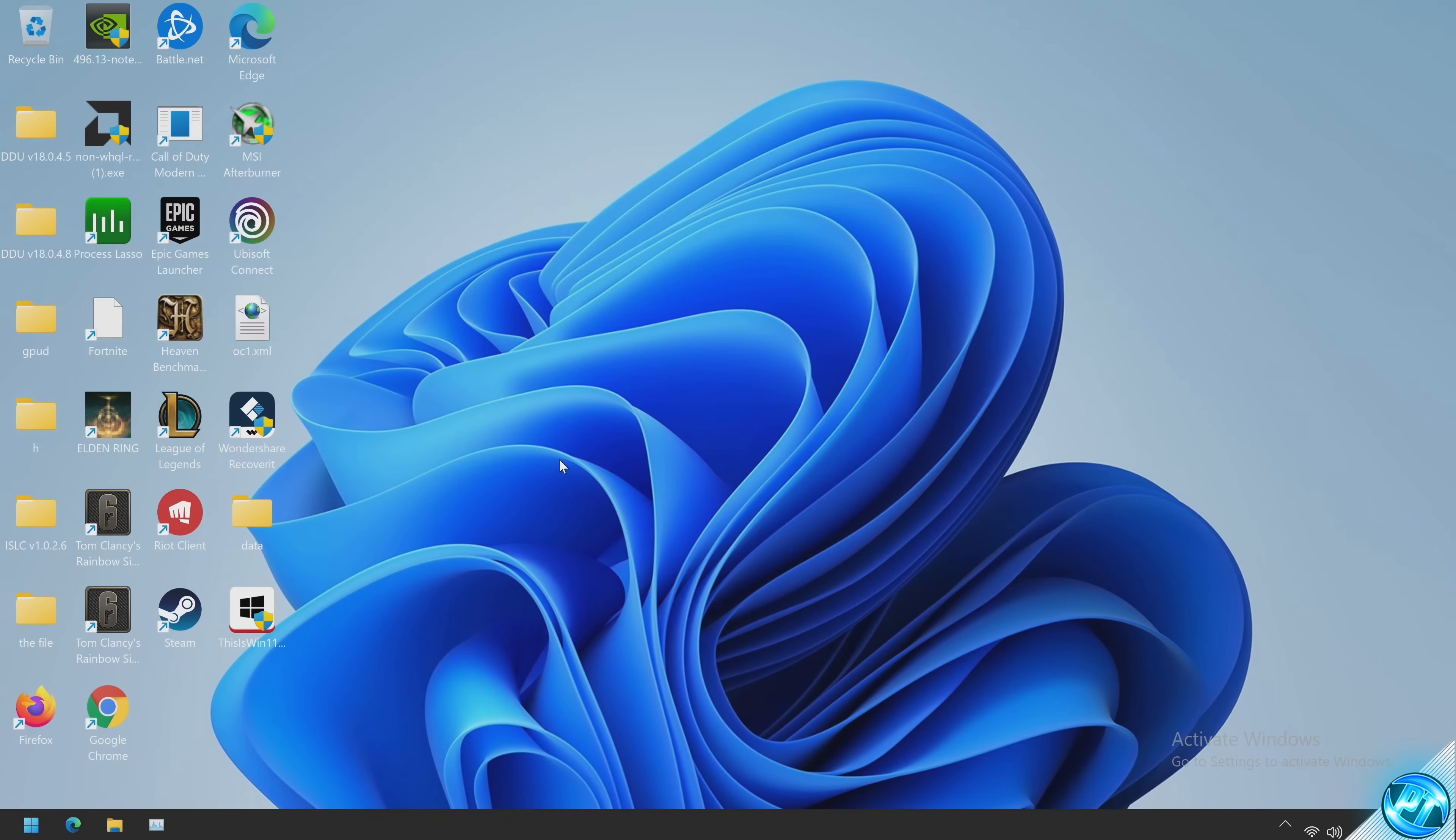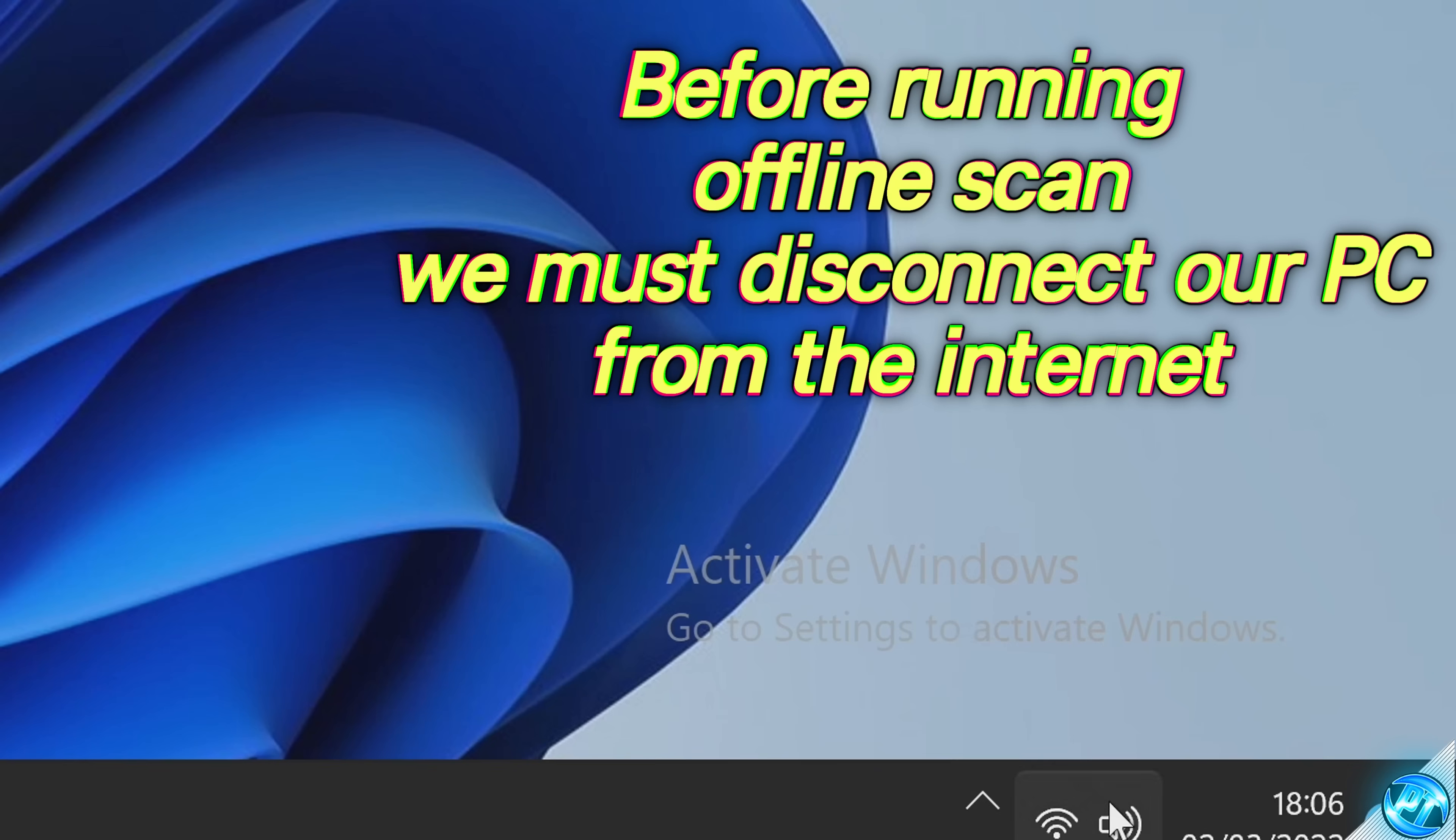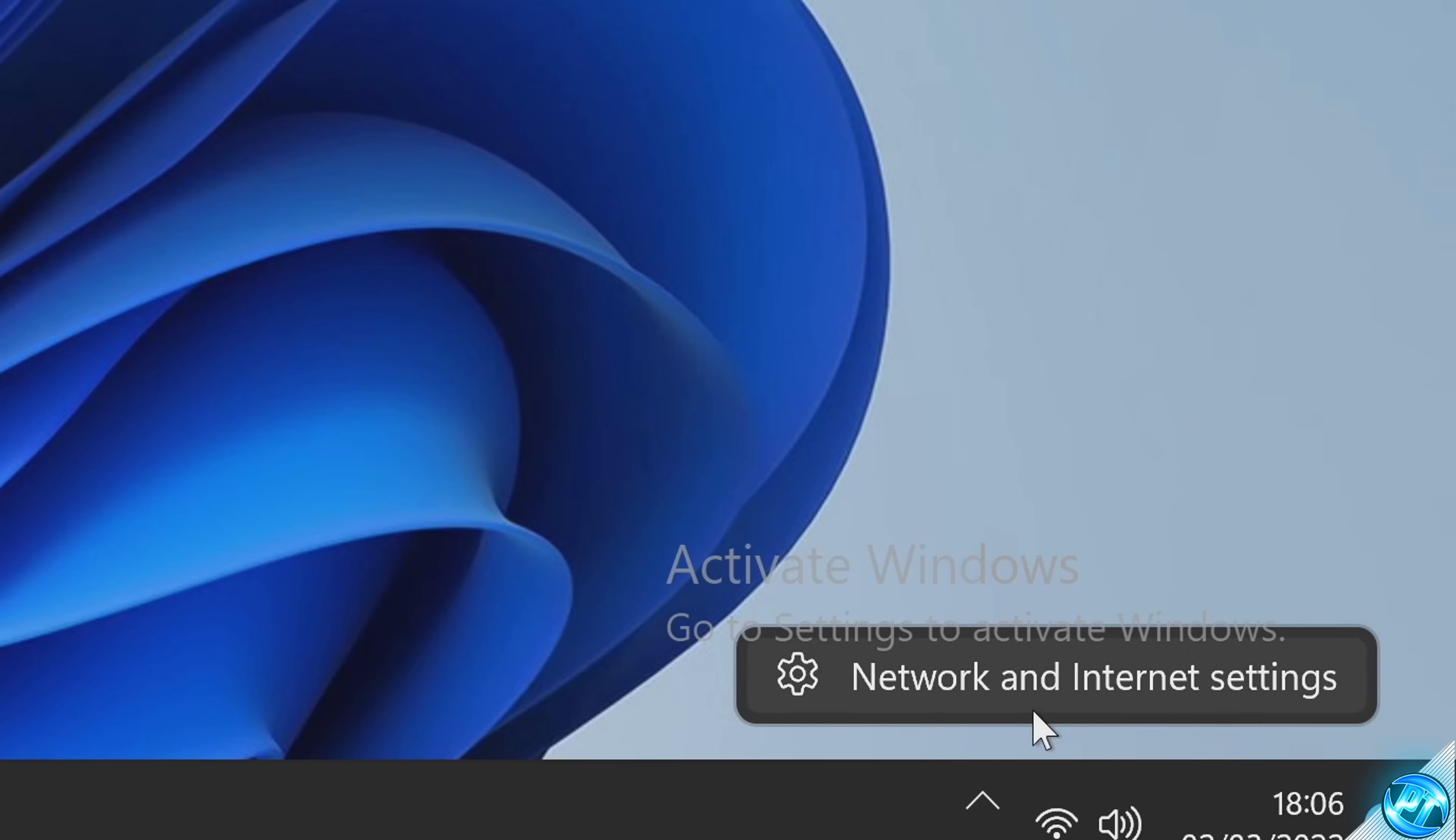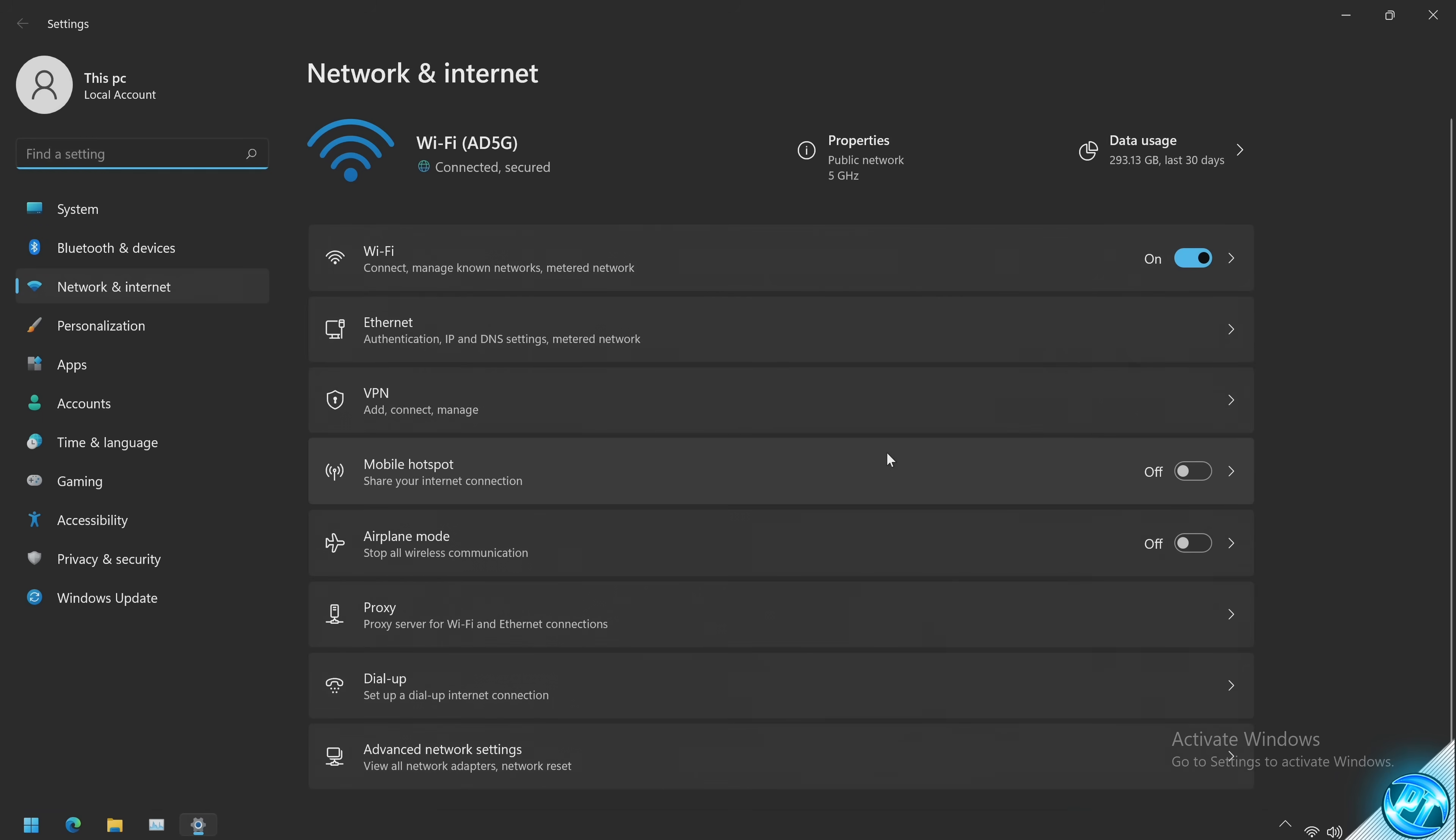Before we start the removal and detection process we need to ensure that we've disconnected our PC from the internet. So if you have an ethernet cable connected to the back unplug the ethernet cable. Alternatively if you are using Wi-Fi navigate down to your Wi-Fi settings in the bottom right, right click on them then select network and internet settings.